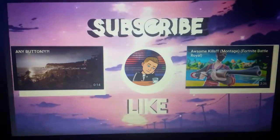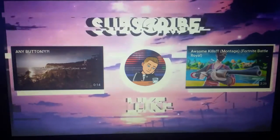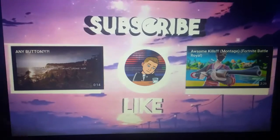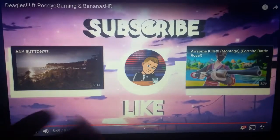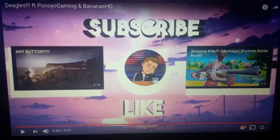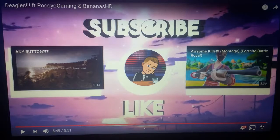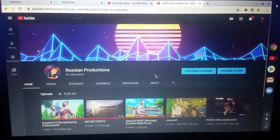What's up guys, Russian Productions here. Today I'm going to be showing you how to do an end card just like this — with your video, your YouTube channel link, and another video. This is very easy to do; you just need to have a computer and a YouTube channel.